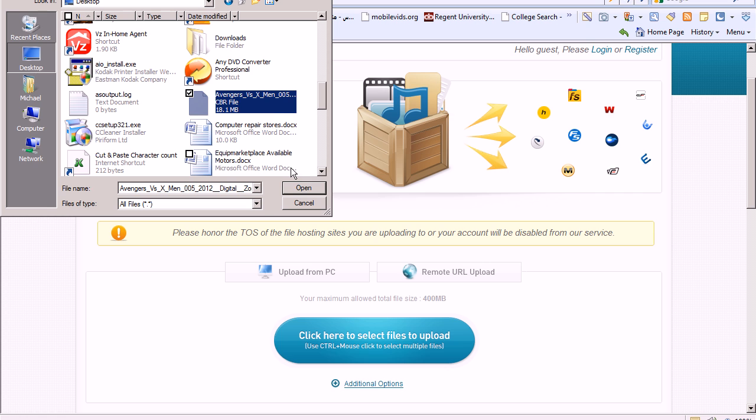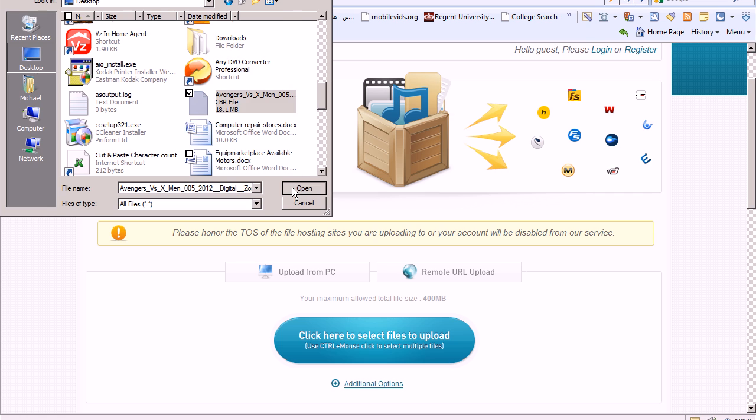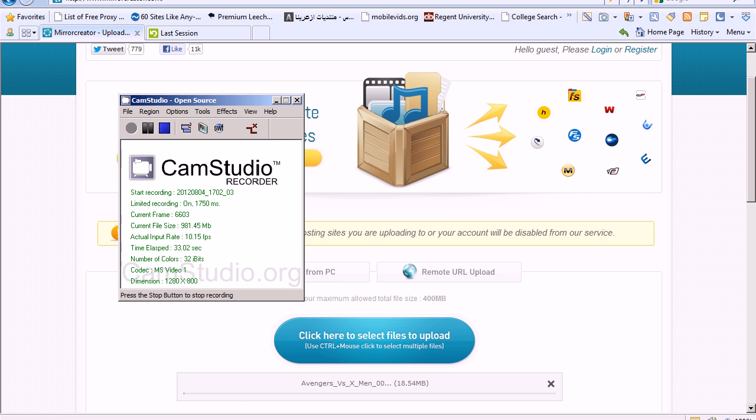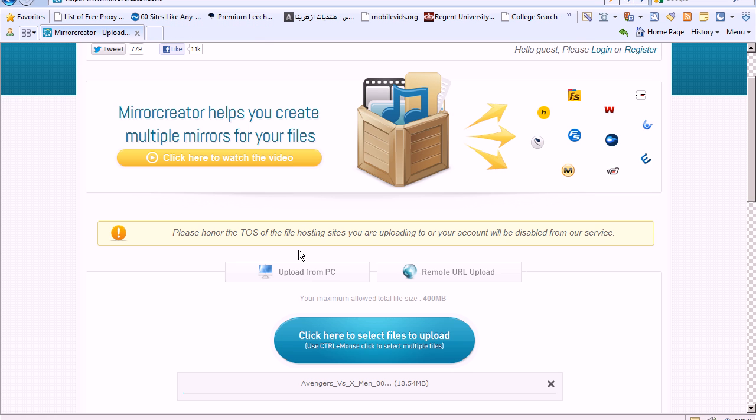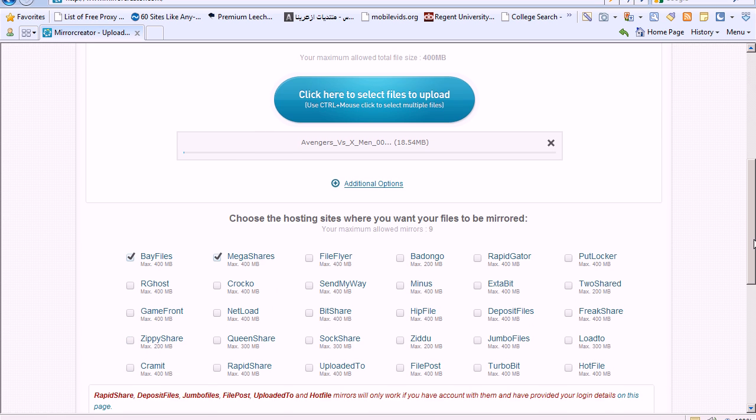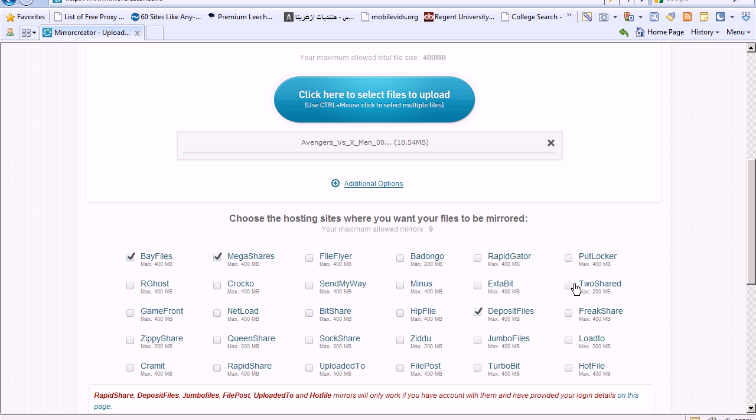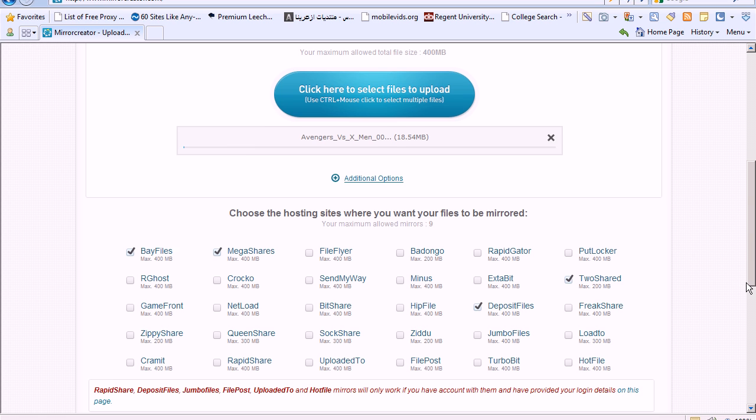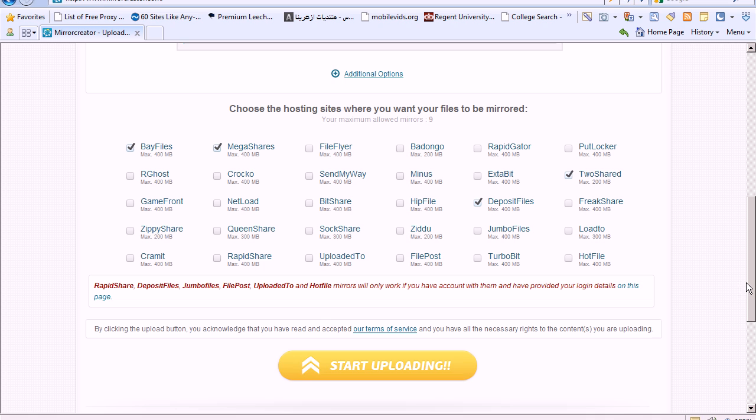So here it is. Open. Once you open your file, you scroll down to the bottom and you choose which file host you want. You have Bave Files, Jumbo, Deposit Files, PodLocker. So you just click whatever you want and scroll to the bottom and click Start Uploading.